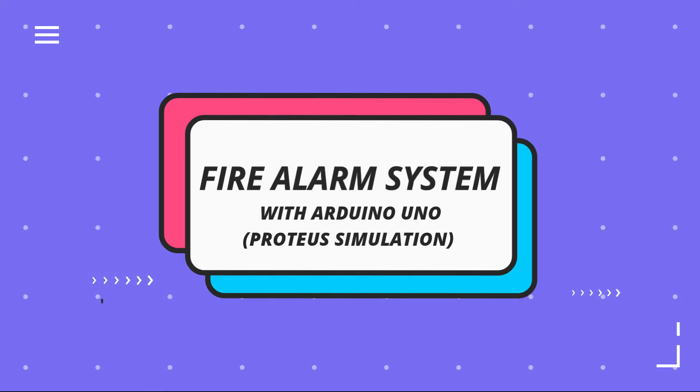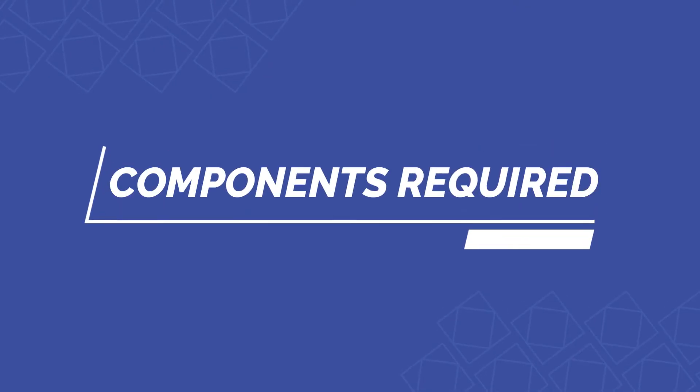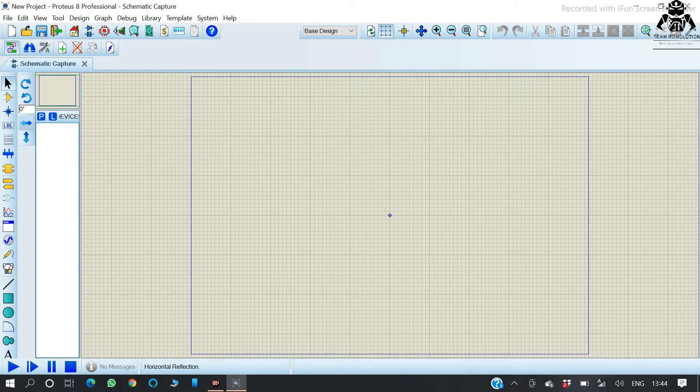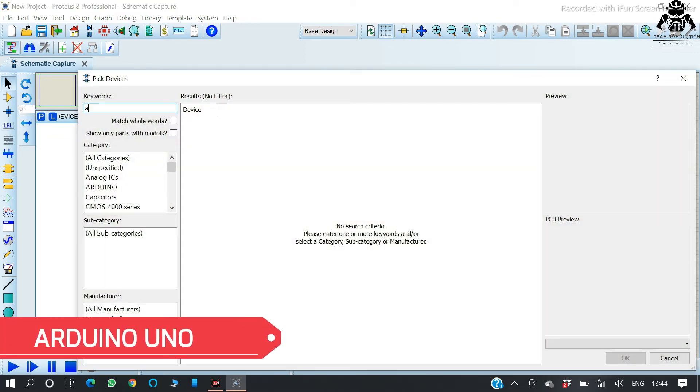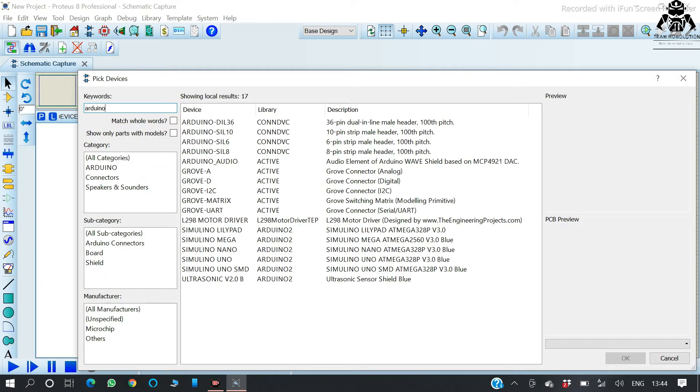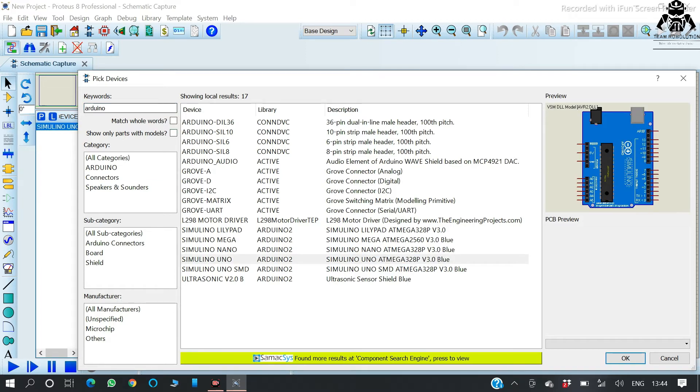So here we go. At first, let us look for the components we're going to require for our alarm. Components required: first, Arduino Uno, which is our microcontroller, so we have chosen it. Now moving next, DST sensor.